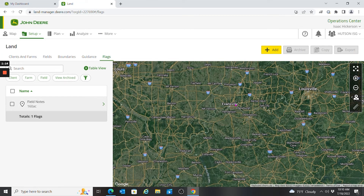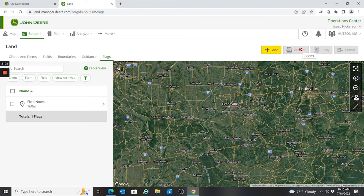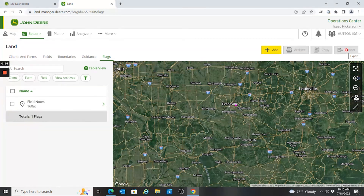I can also look at my flags and click on one to edit it. Across the top I can add a new client, farm, field, boundary, flag, or guidance line. I can archive things I want to get rid of, make copies of things, and also export that out if I wanted to.